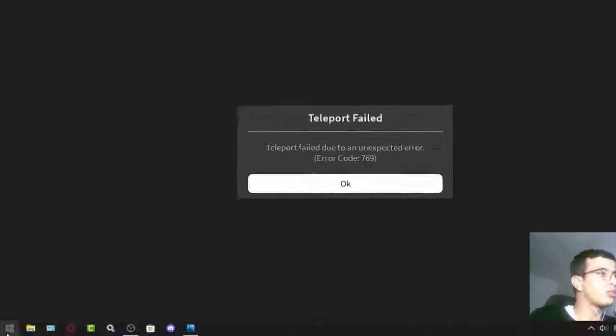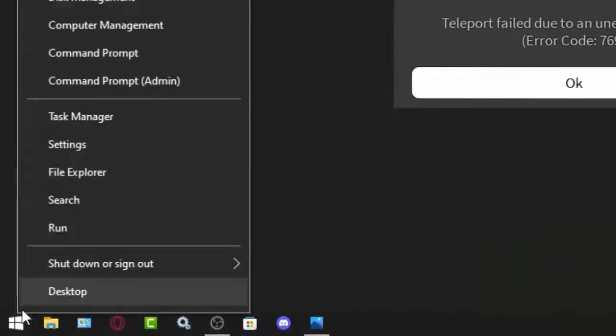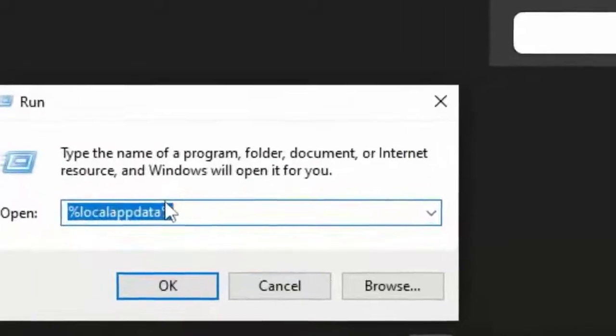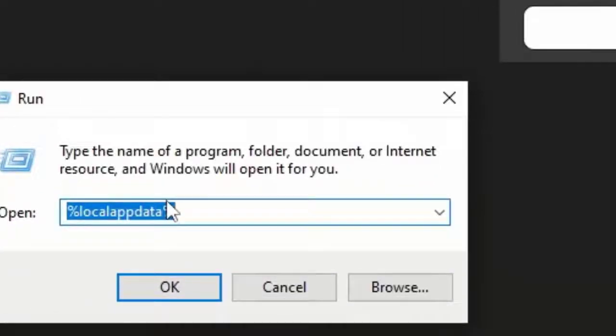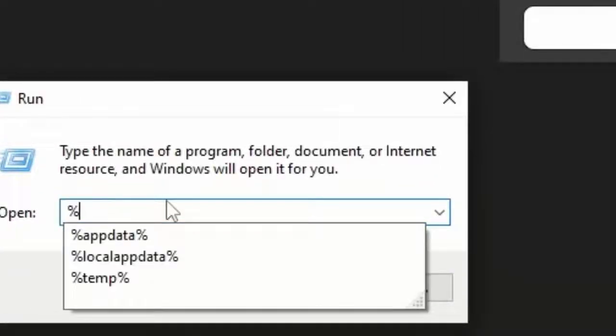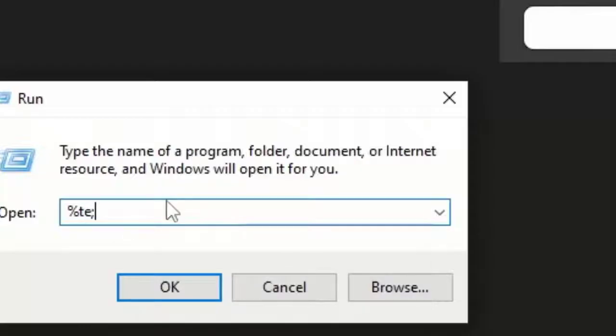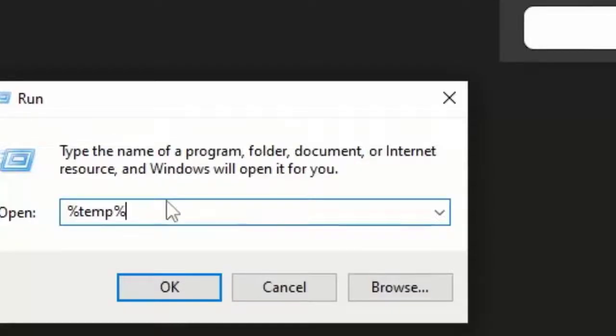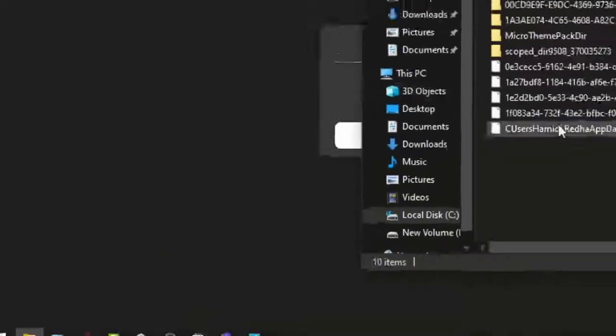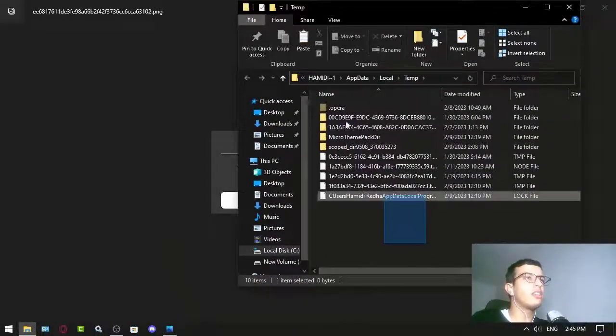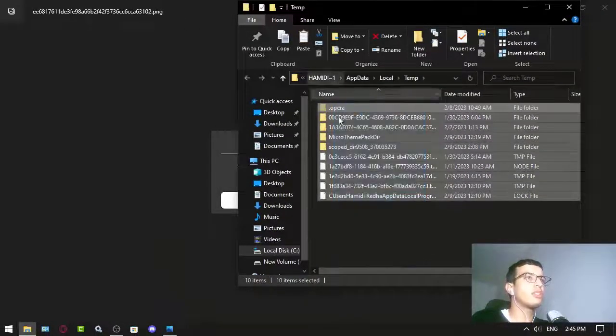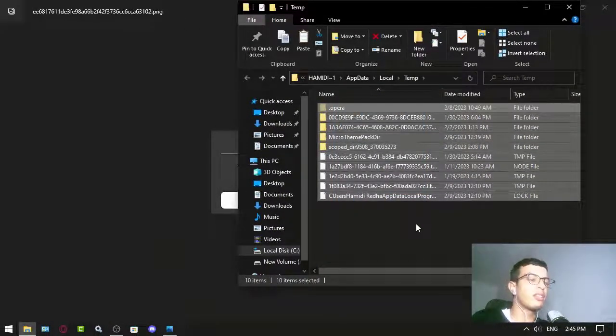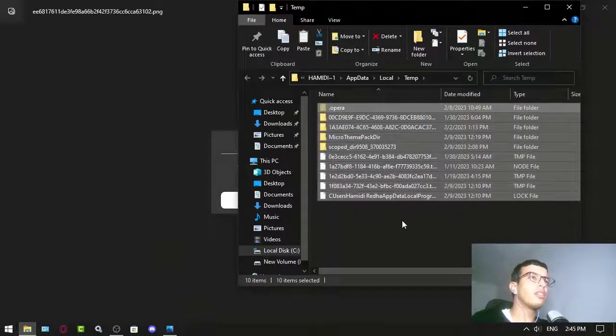Go to your Start menu, right-click, and click Run. Here, type %temp% and click OK. Then you just want to delete everything. This will